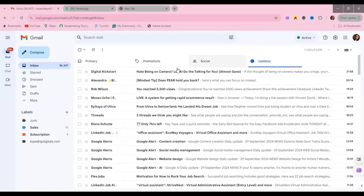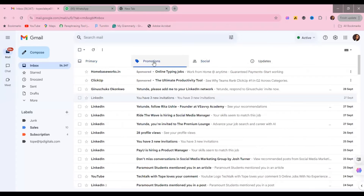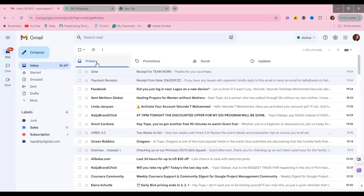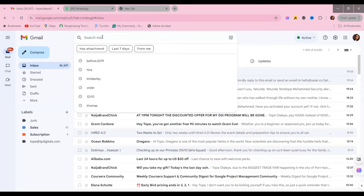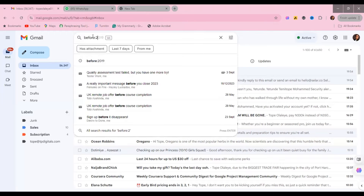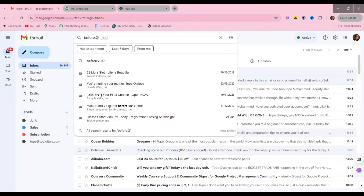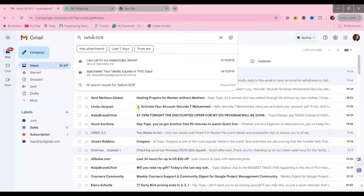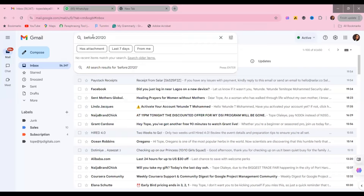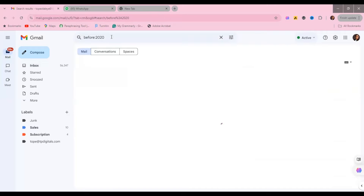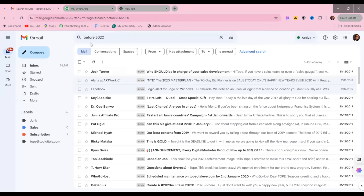Depending on your settings, you may or may not have the Updates tab. For email management, the first thing you want to do is clear all unnecessary emails — subscription emails or emails that you really do not need. There are two ways to delete your email. The first way is to search all emails by date, for example before 2018 or before 2020, so those old emails you are not going to need can be deleted.